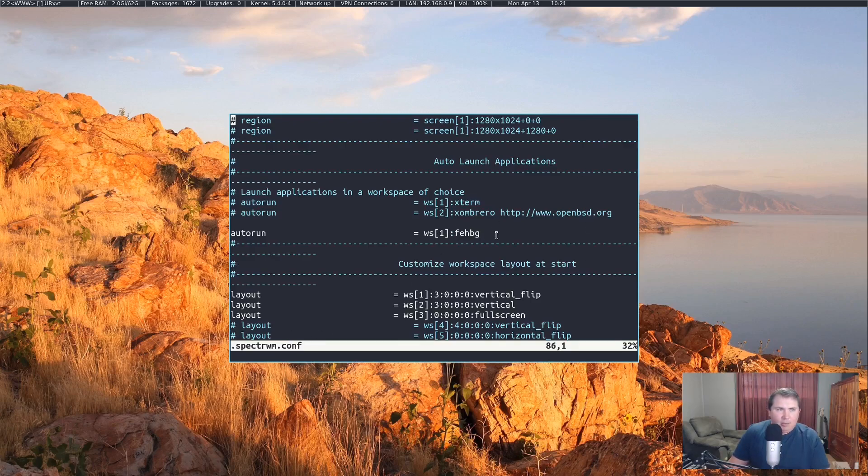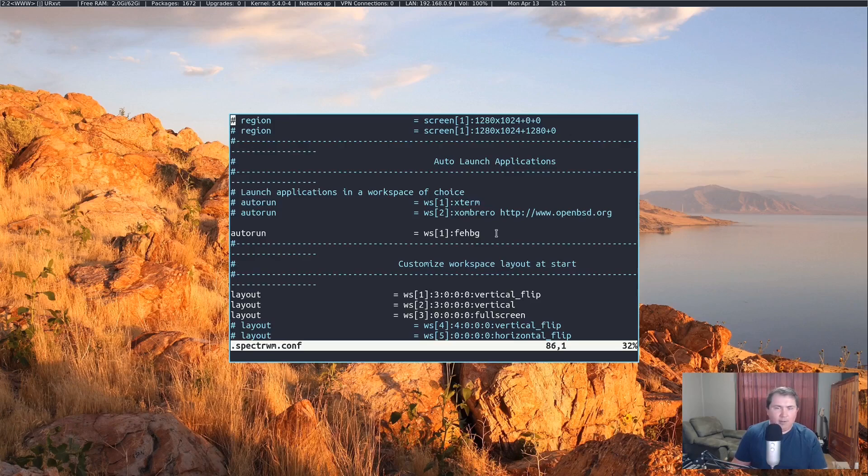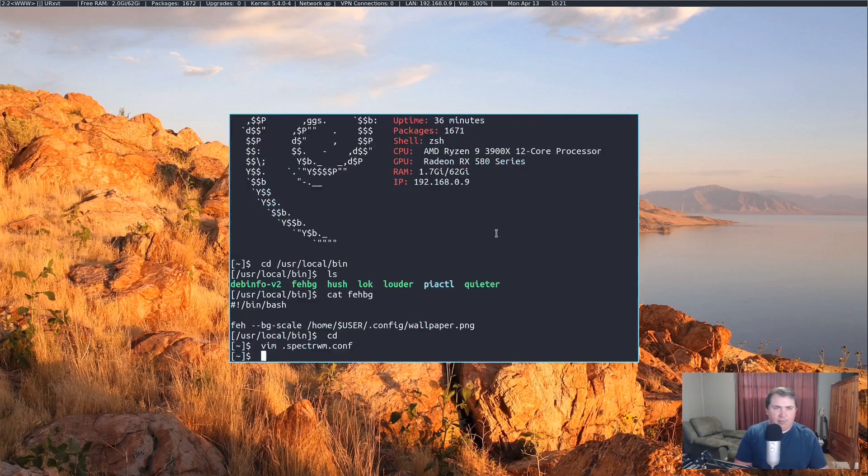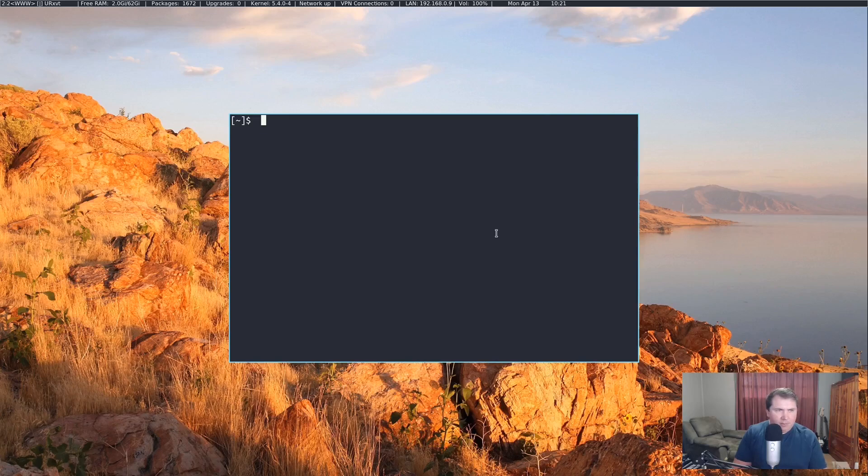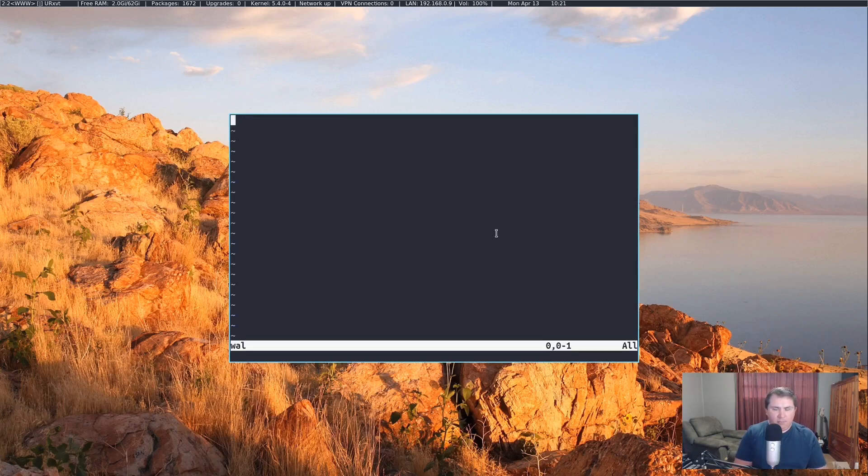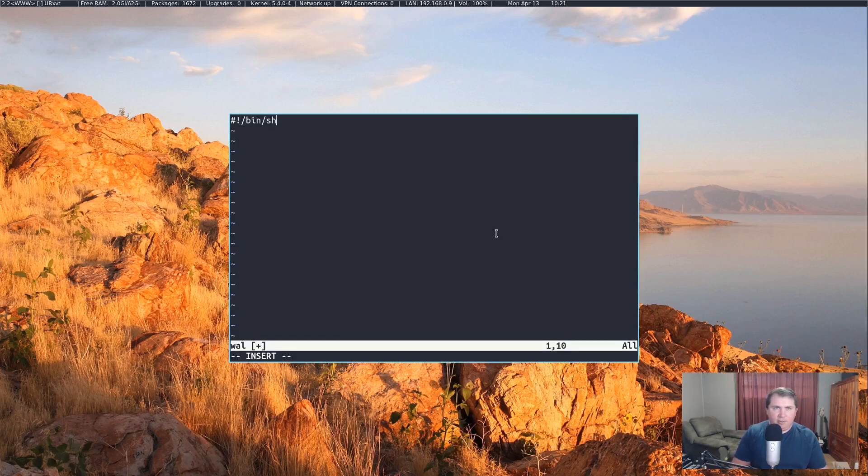But I want to expand on that and create a wallpaper changer, kind of a shuffler rather. Let's get out of spectre.wm.conf and clear the screen. What I want to do now is write another script that will set the wallpaper. Let's vim wall. Go into insert mode, bin slash sh.